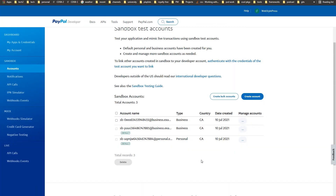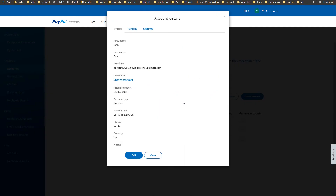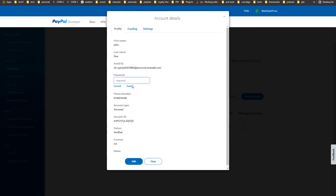Copy those credentials and keep them in a safe place. For the personal account, click View/Edit and you can see the personal account profile: email ID, password — you can change it — phone number, and account ID. Keep these credentials in a safe place as well. When you test payment using PayPal, this personal account will be used to log into PayPal. Note that there are no API credentials for the personal account — API credentials are for business accounts only.